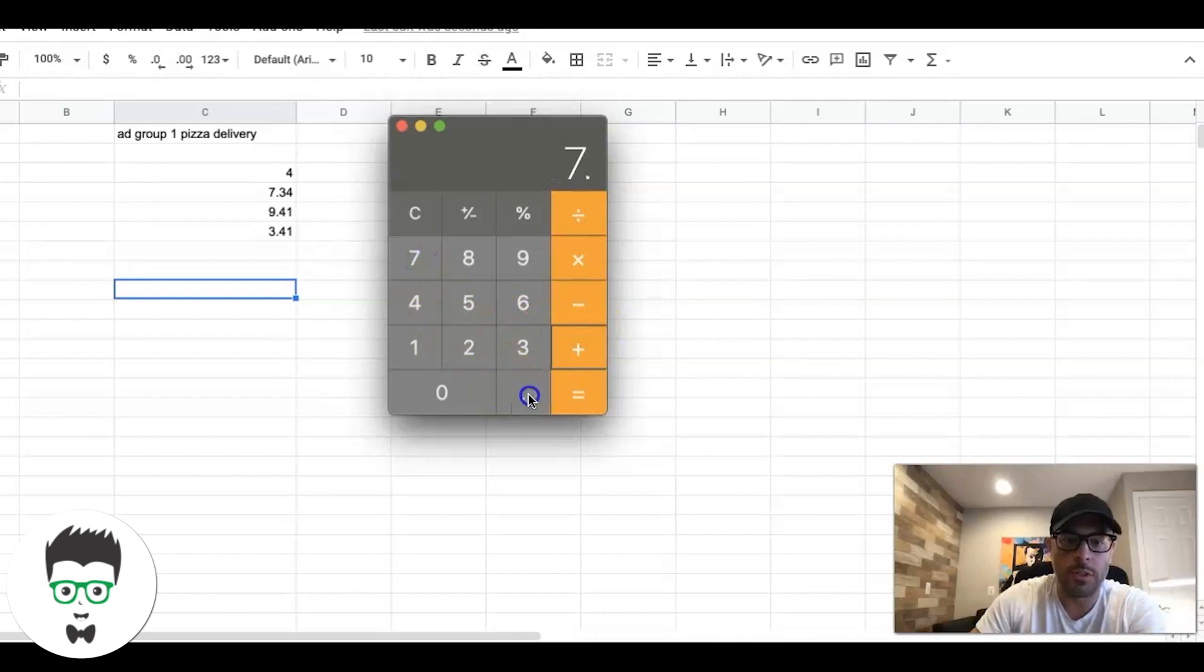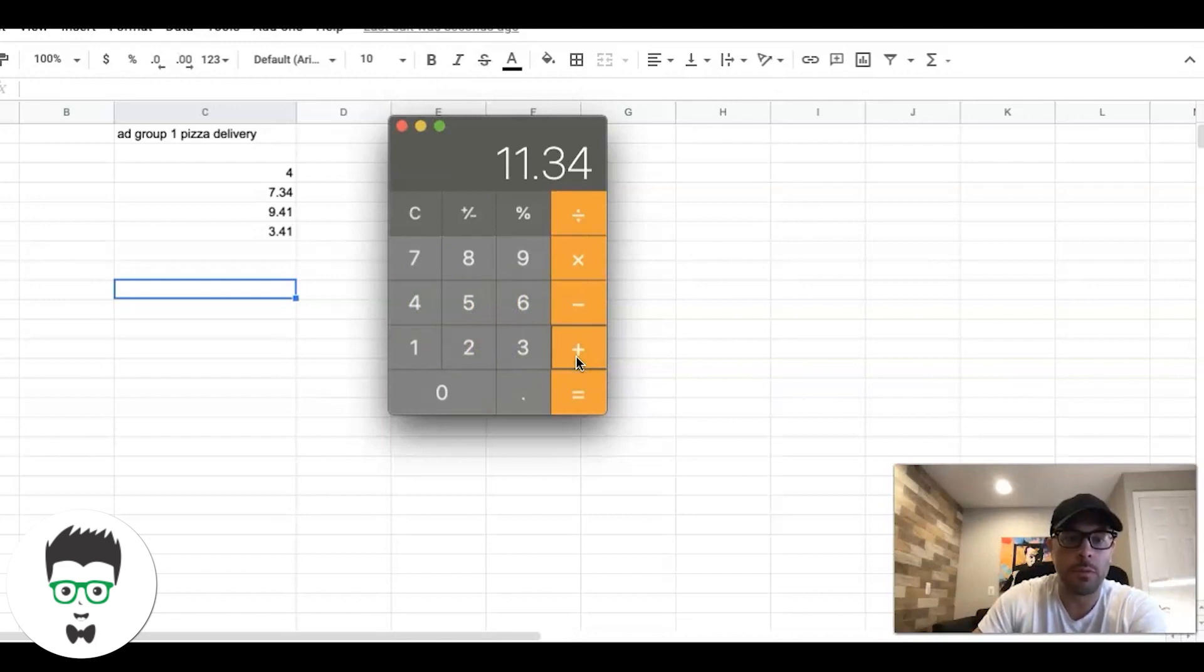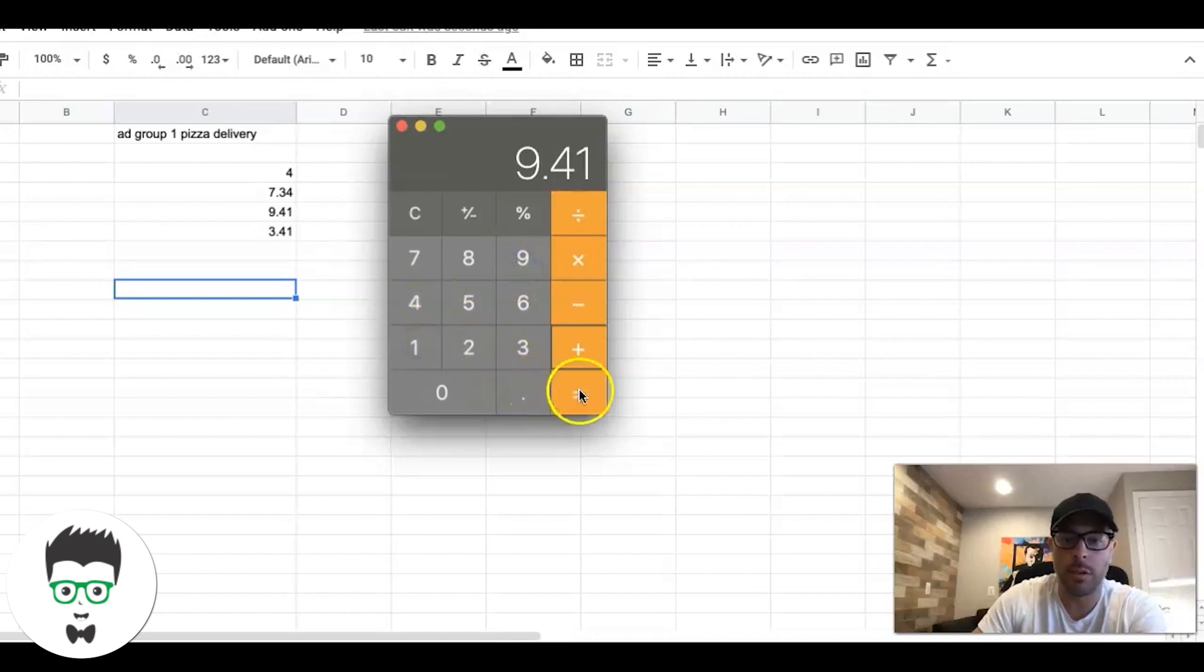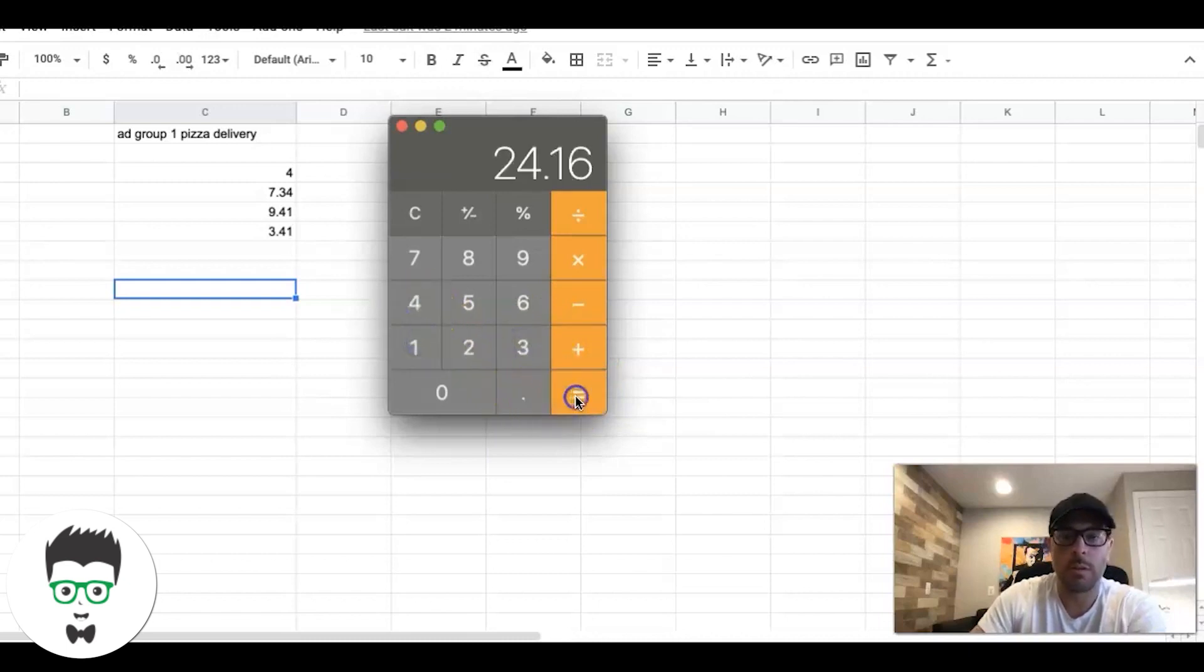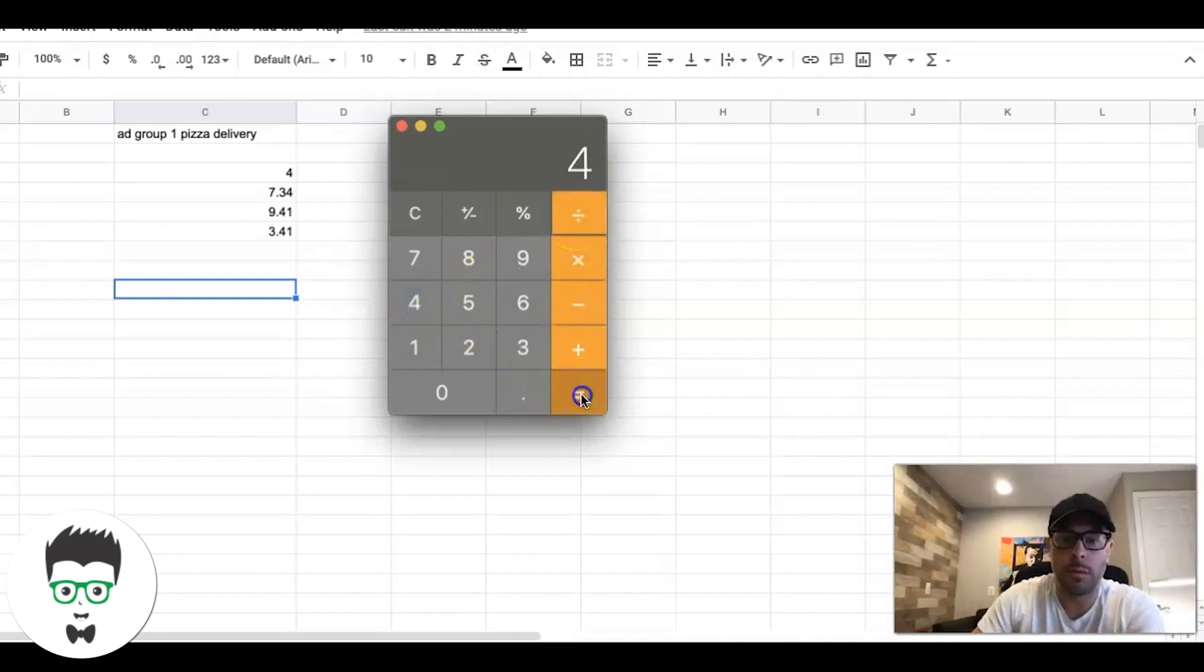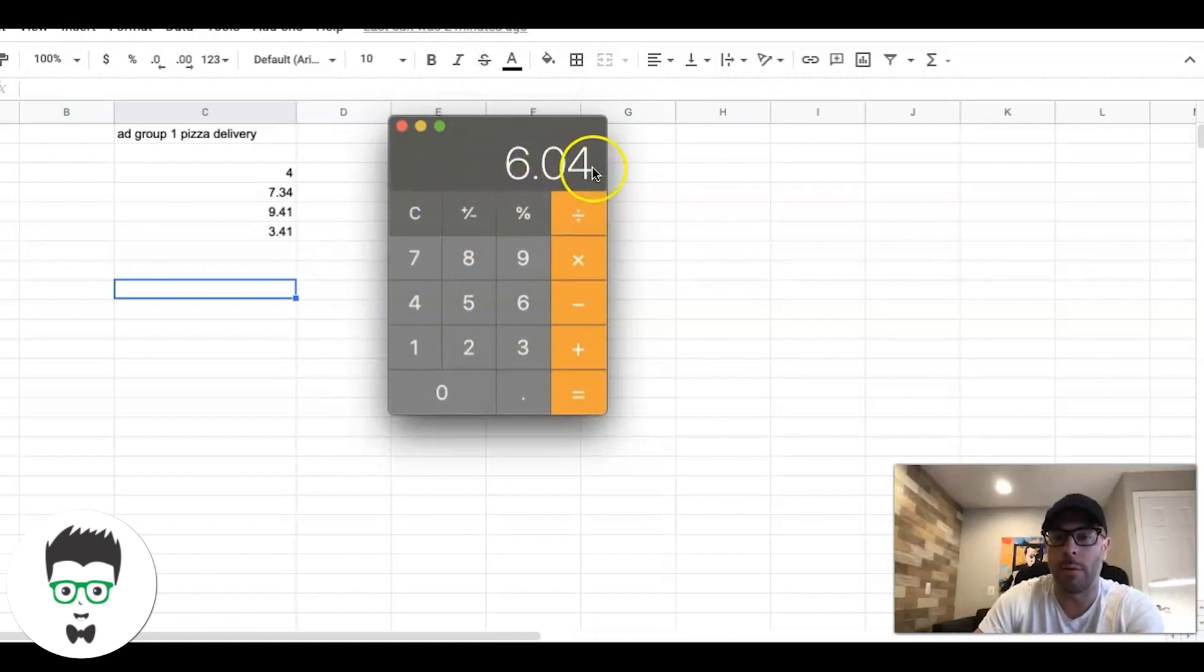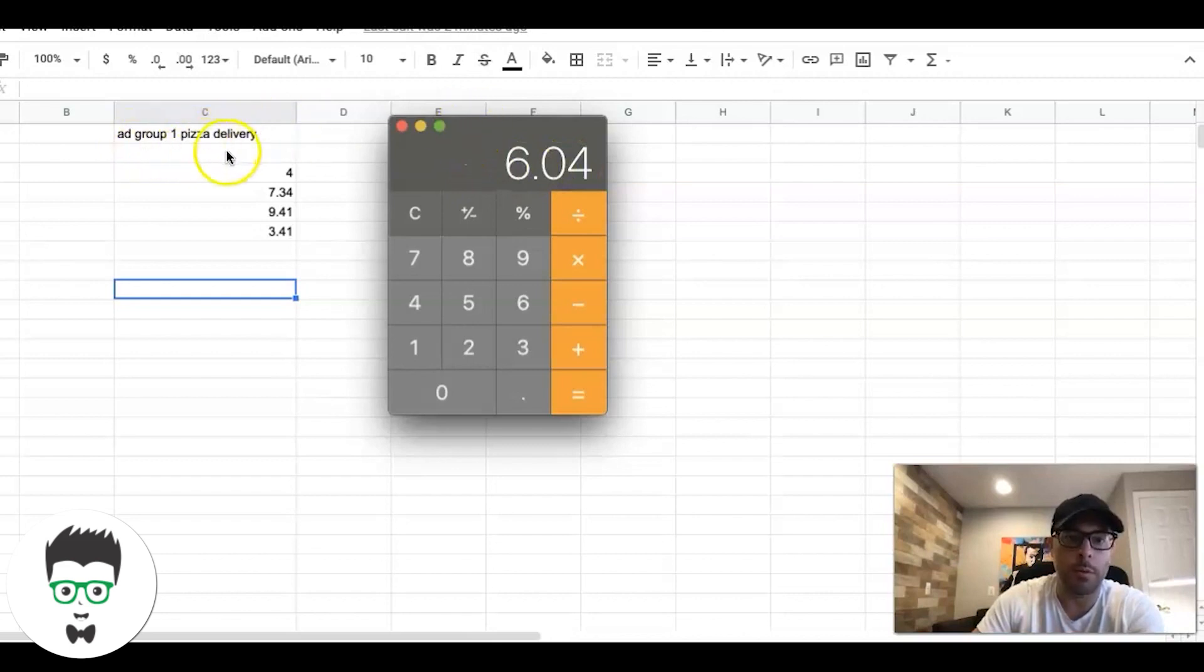You're going to set your bid limit cap - say you're using maximize clicks. For this ad group we're going to set our bid limit cap at whatever this is going to say. That equals 24, then we're going to divide that by 4 - so $6.04. That's what our bid limit cap is going to be. Now I actually go a little higher - I would actually bump this to like $6.30 just to give myself a little cushion for Google's algorithm to play with.